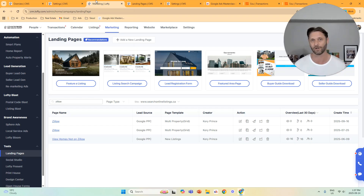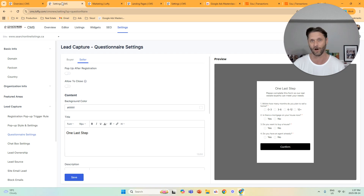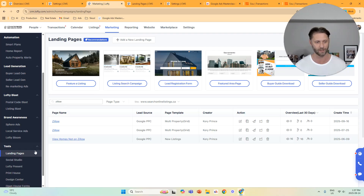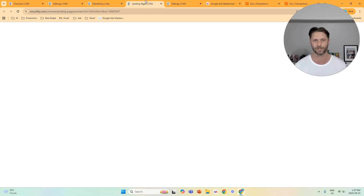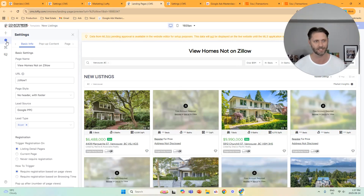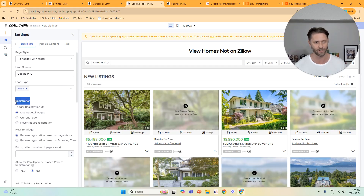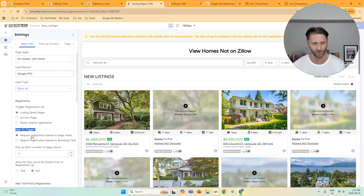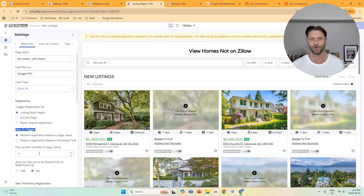You can also set the pop-up trigger on landing pages. Go into marketing in Lofty, then click landing pages, find the landing page you want, and click action/edit — or you can create a landing page. Once you're in the landing page, go to settings on the left-hand side, click basic info, scroll down to registration, and select 'trigger registration on listing detail pages.' Set how to trigger as 'trigger registration based on page views' and set it to one. This ensures anyone on this landing page must create an account as soon as they click a listing.